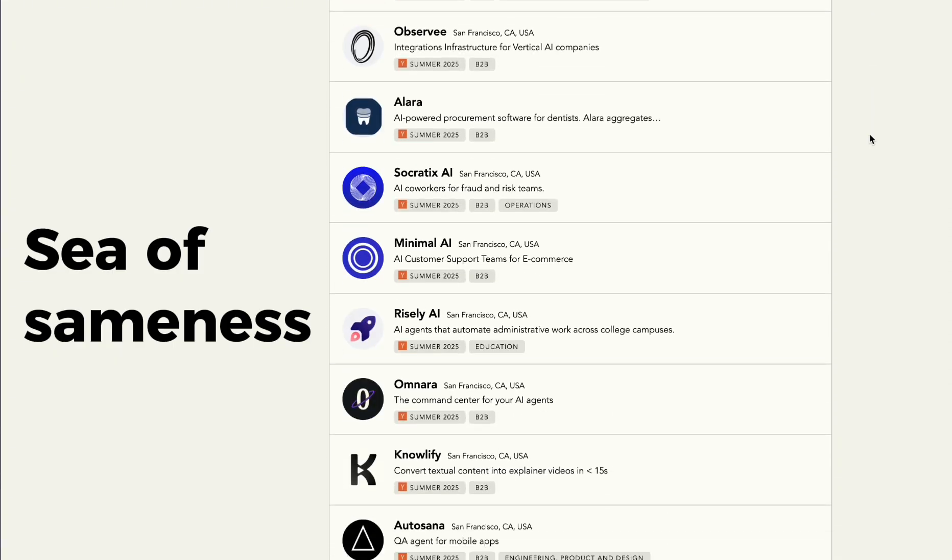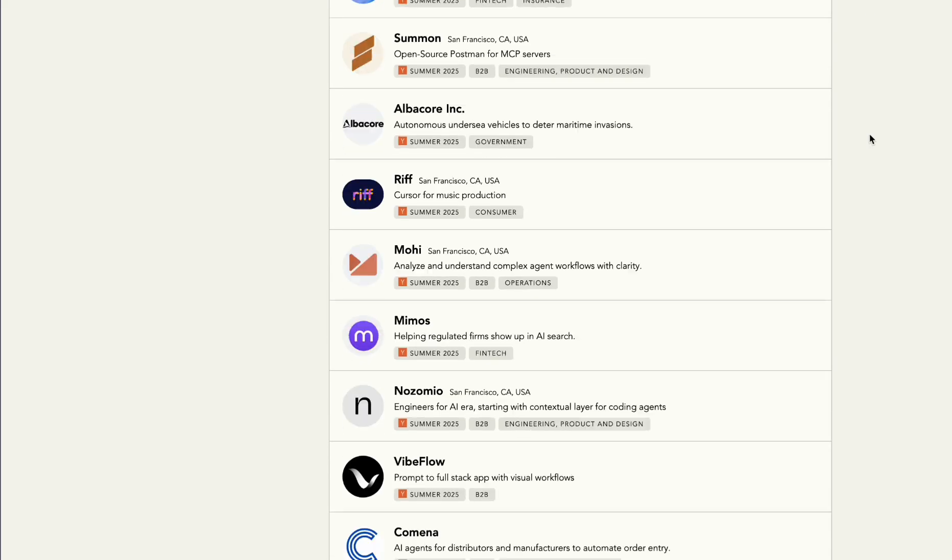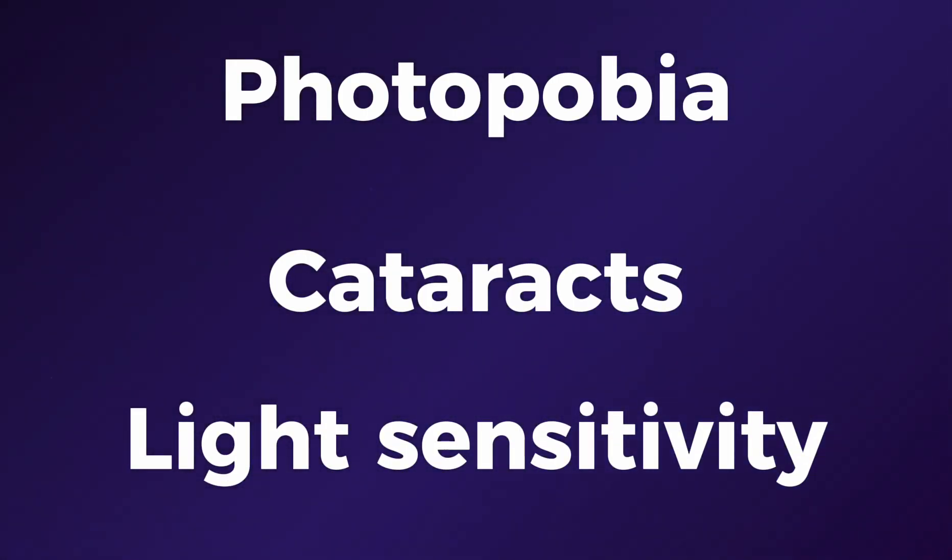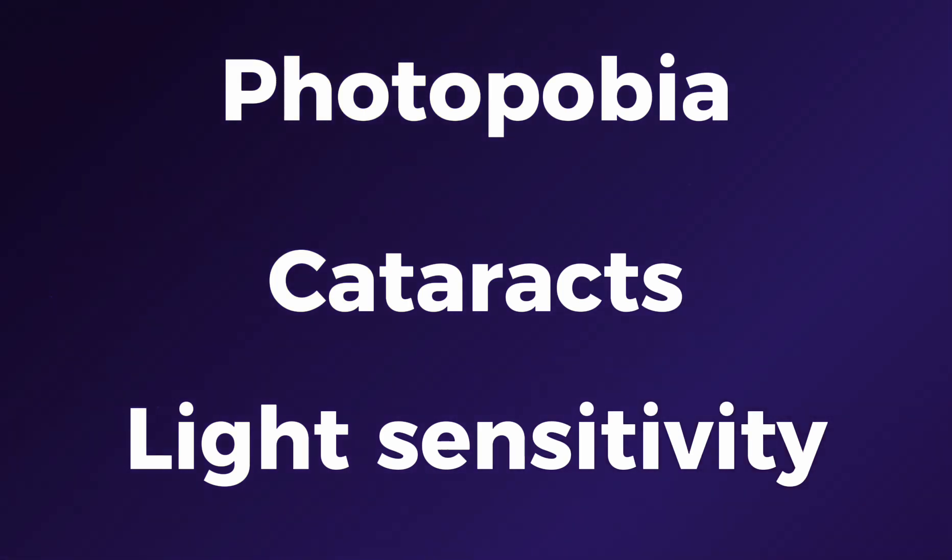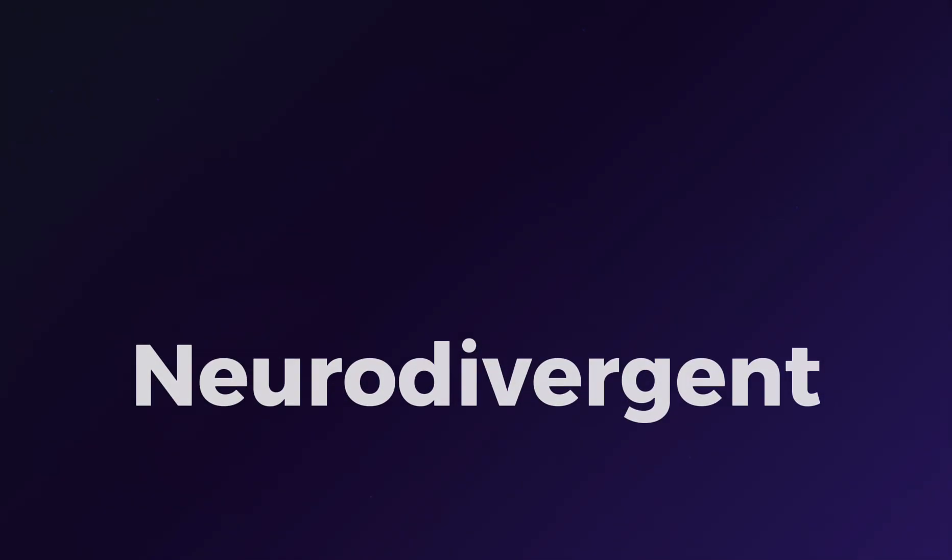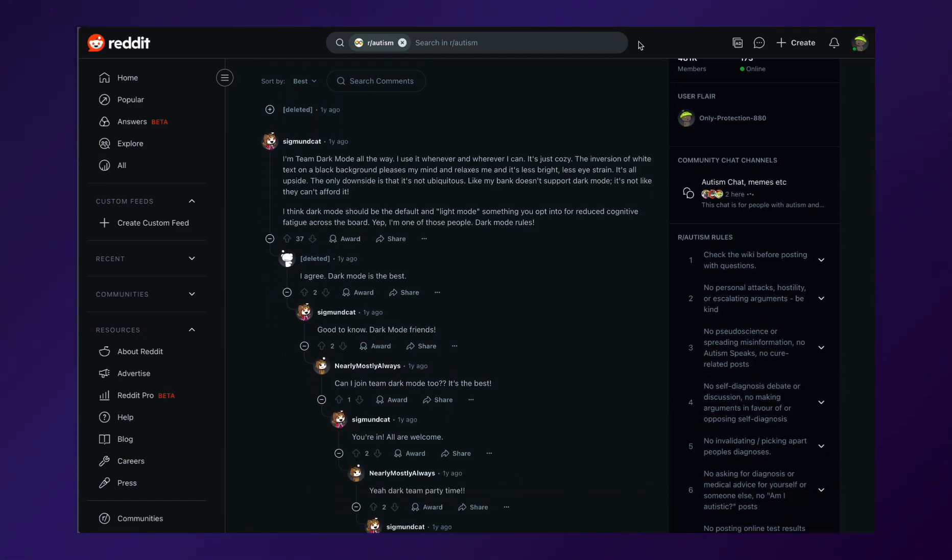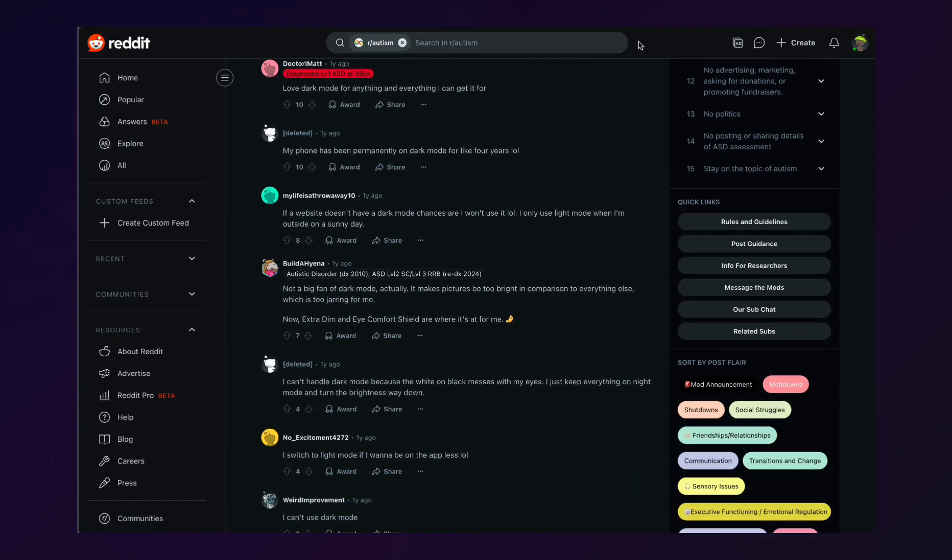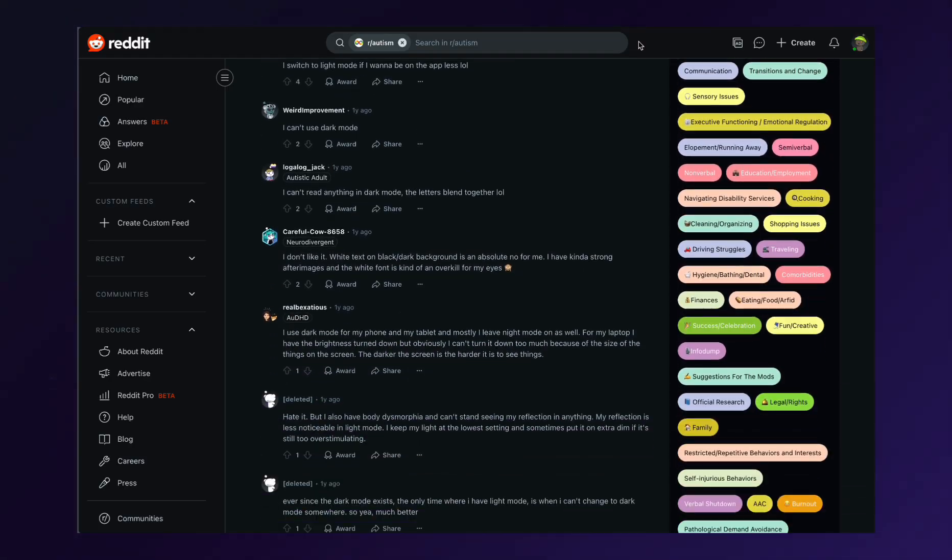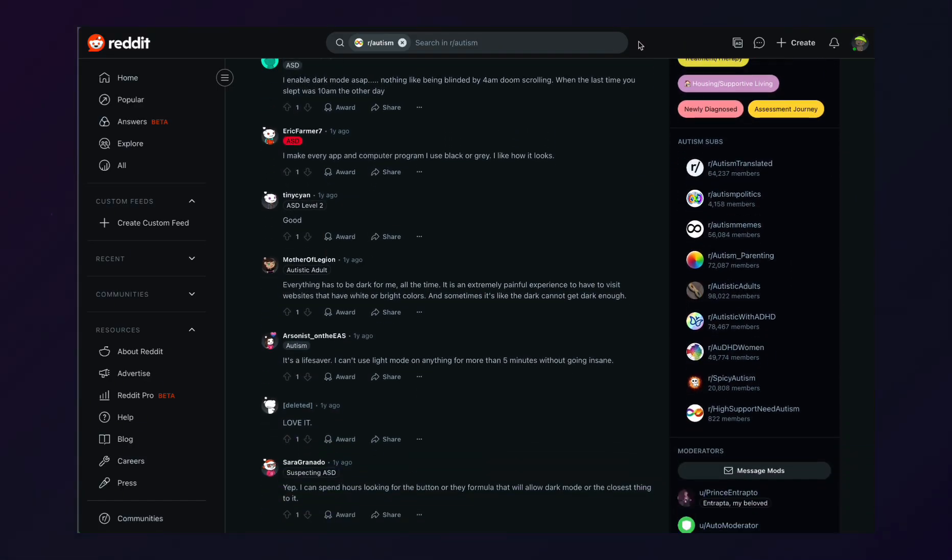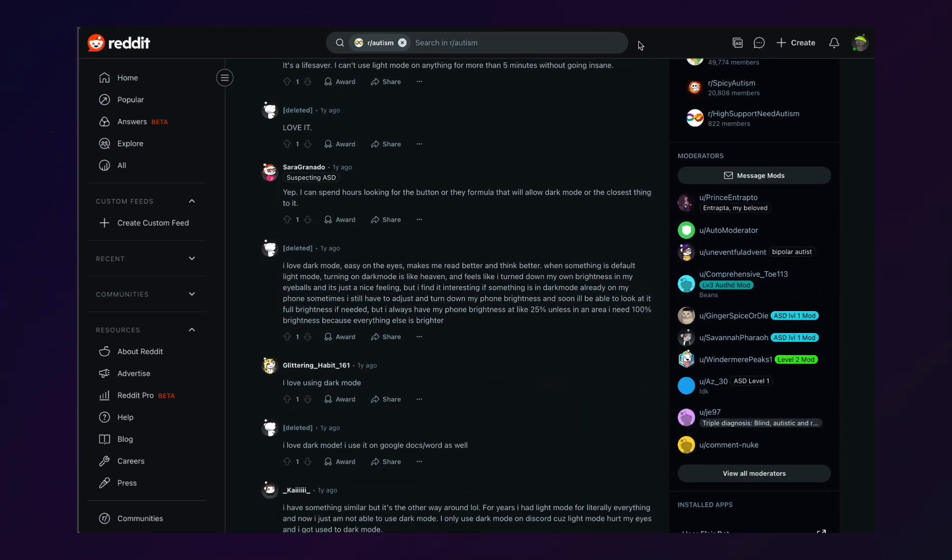Now, beyond aesthetics and branding, dark mode also offers a genuine psychological benefit for many users. For people with photophobia, cataracts, and light sensitivity, dark mode provides relief from the brightness of the light theme. But there's another group that benefits quite significantly, neurodivergent individuals. Many of these people are even more sensitive to bright lights and high contrast environments. For them, dark mode isn't just a preference, it can make the difference between using an app comfortably and experiencing complete sensory overload.